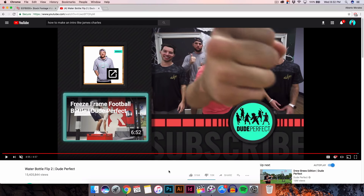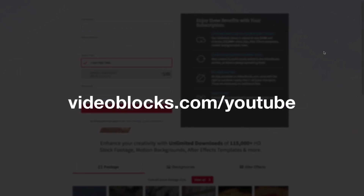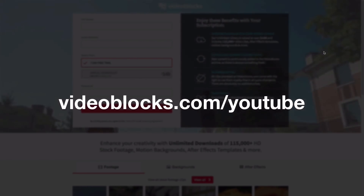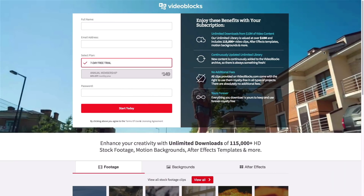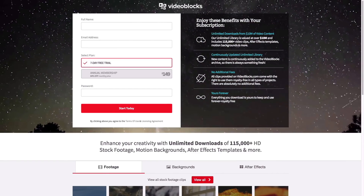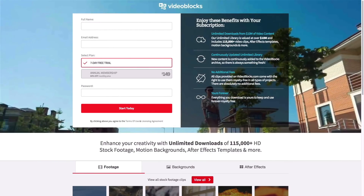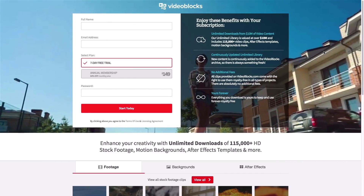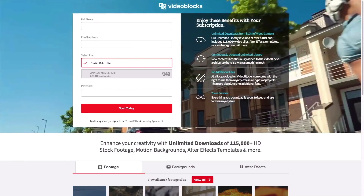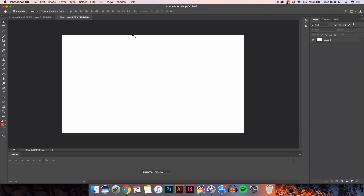But before I begin with the actual tutorial, this video is sponsored by VideoBlocks. Get started with your seven days of VideoBlocks for free — visit the link videoblocks.com/youtube or go to the description down below to sign up. You'll have access to three million royalty-free videos, plus effects and backgrounds. Check them out — link in the description along with everything else I'm going to be showing you in this tutorial.